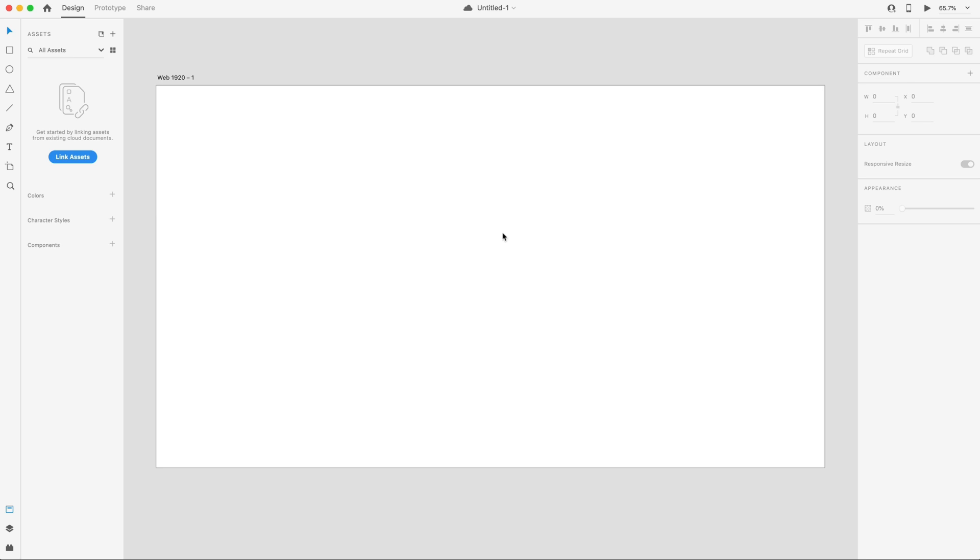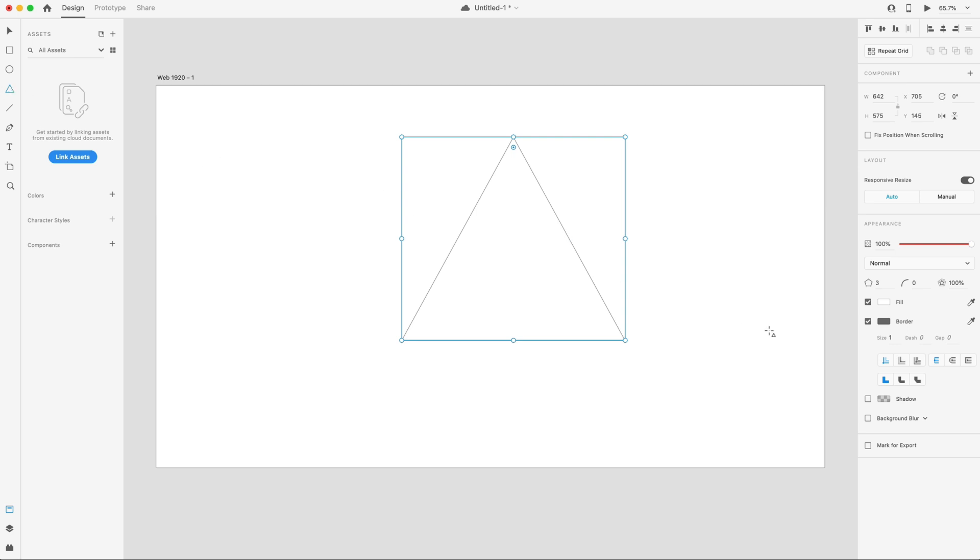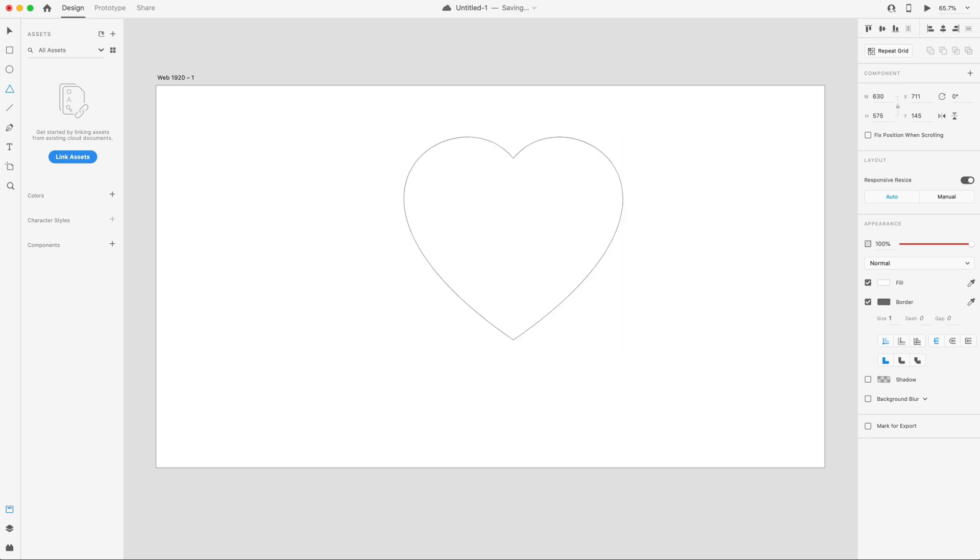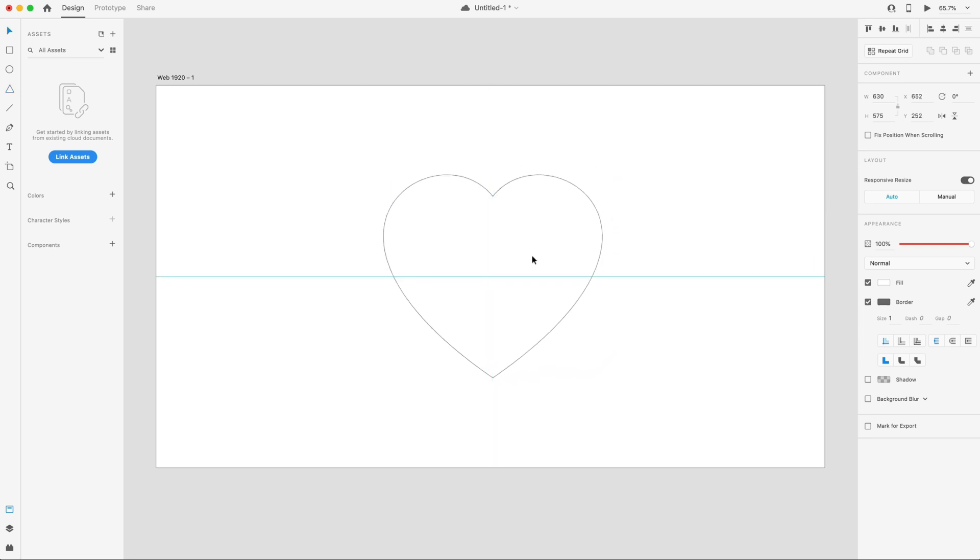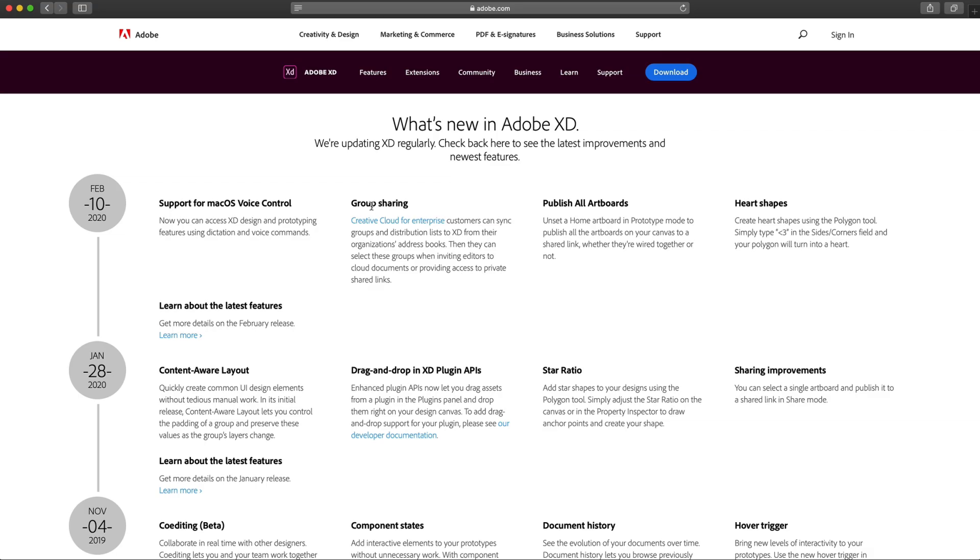The second new feature we have is the heart shape being added. So here I've dragged out a triangle with the polygon tool, and if I go to the sides input here and I just put a less than and then a three to make a heart and hit enter, I now have a heart shape that I can work with here in Adobe XD. This was a hidden feature that they revealed last Friday, and this was a great addition for Valentine's Day. So a pretty cool new feature. Now we can have heart shapes.